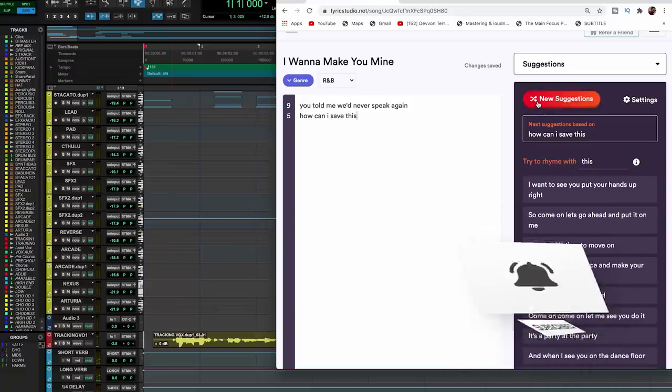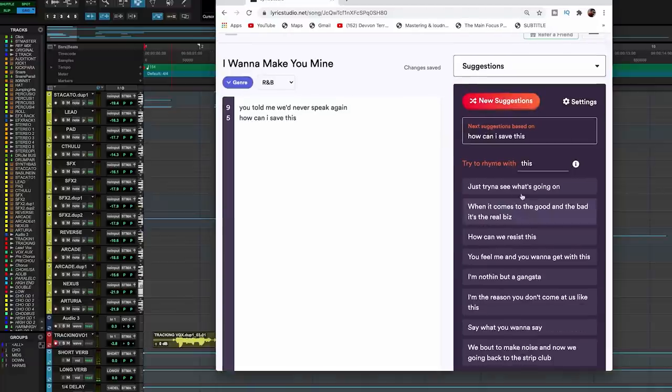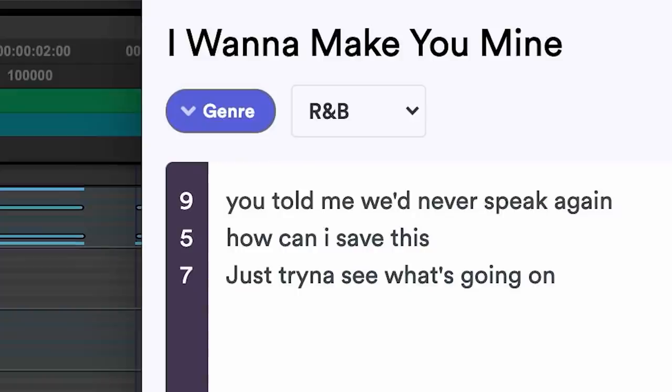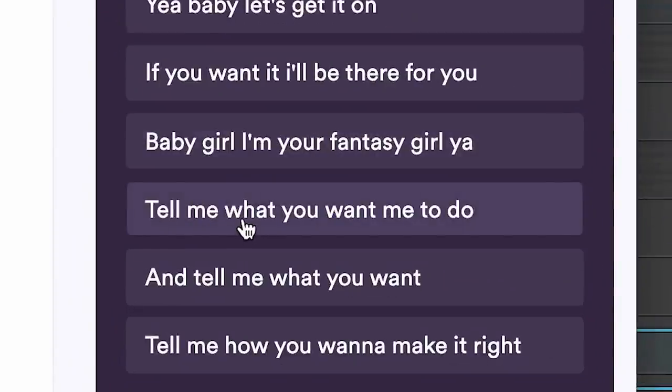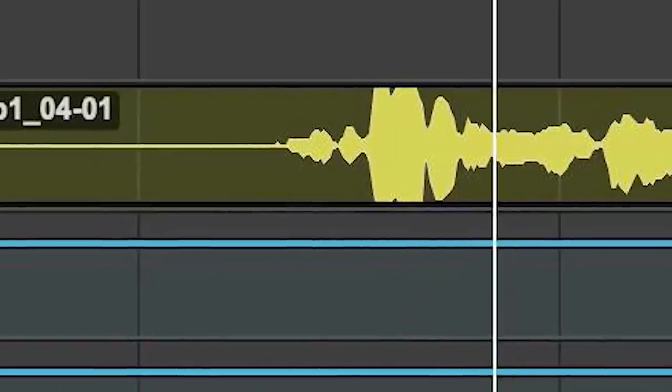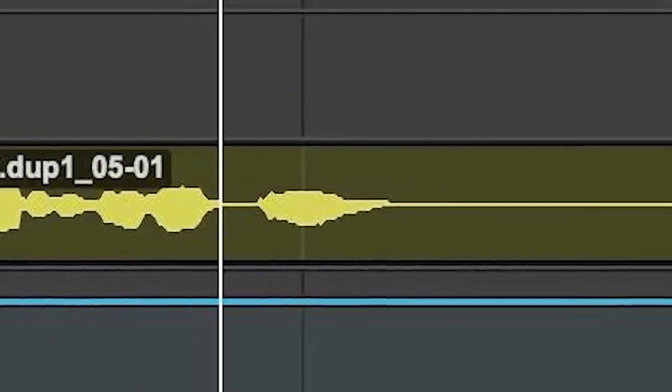I'm going to hit new suggestions based off 'How can I save this?' I like 'Just trying to see what's going on' — let's put that. And 'Tell me what you want me to do.' I know what I can do with that line, so let's put that down too. Tell me what you want me to do. Just trying to see what's going on. Tell me what you want me to do.